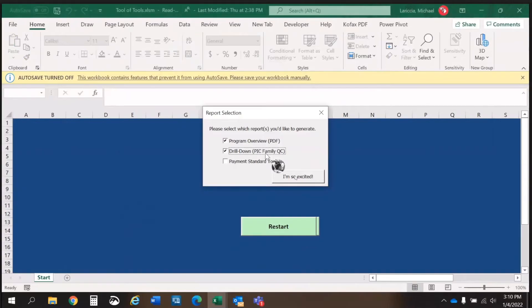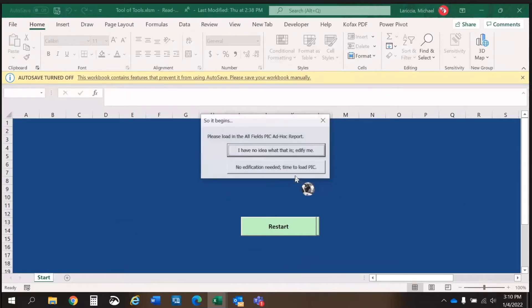Once the ad hoc report has been downloaded and saved, you will open up the Tool of Tools Excel document. You will be prompted to choose which report or reports you would like to run. As a reminder, there are three report options: the HCV Analysis Tool, the Drill-Down Report, and the Payment Standard Tool. We will start with the HCV Analysis Tool.